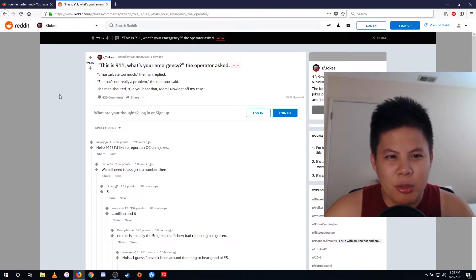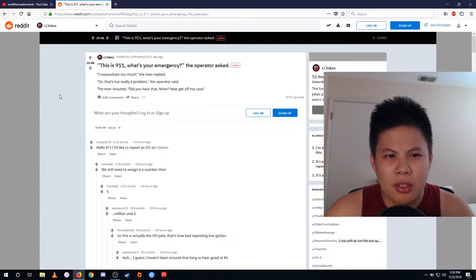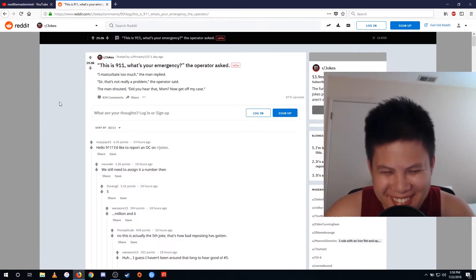This is 911. What's your emergency? I masturbate too much. Sir, that's not really your problem. Did you hear that mom? Now get off my case.